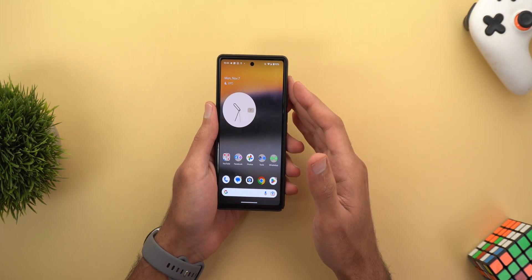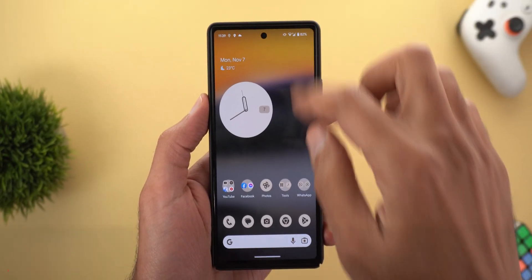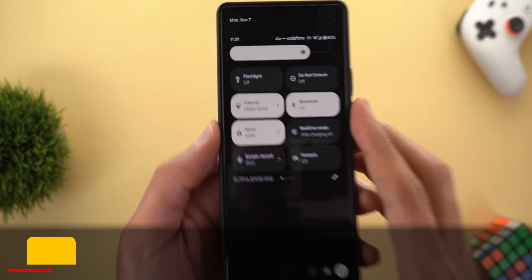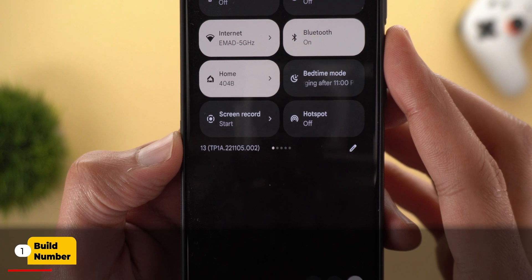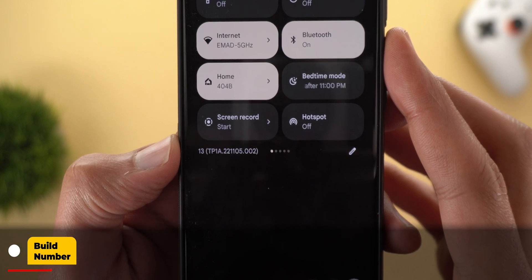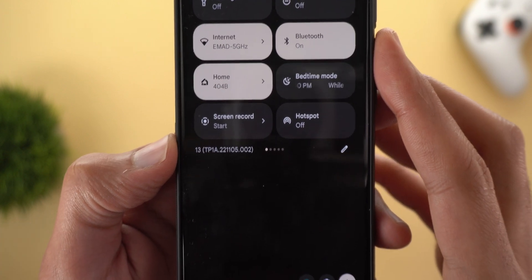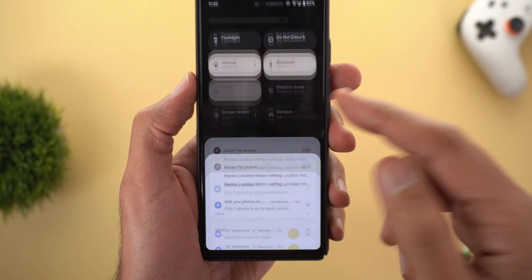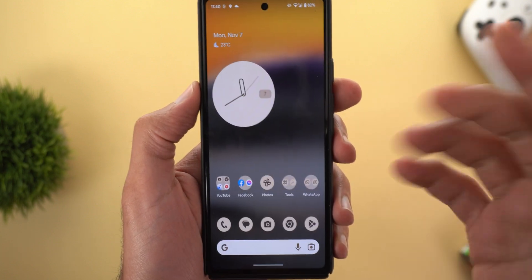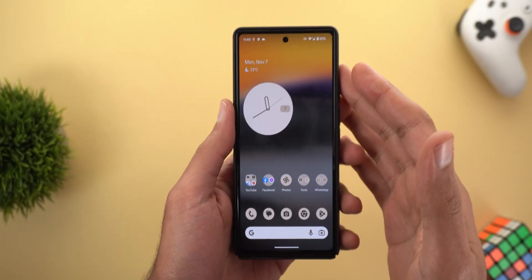Let's start with the build number. Here on the Pixel 6a it's TP1A.221105.002. I don't have the update size because I didn't get a notification for the OTA update.